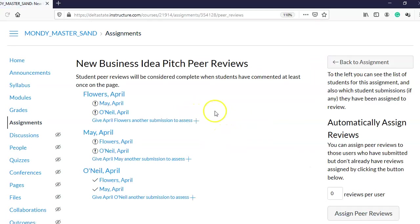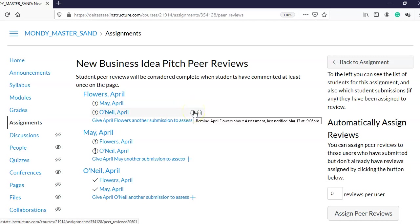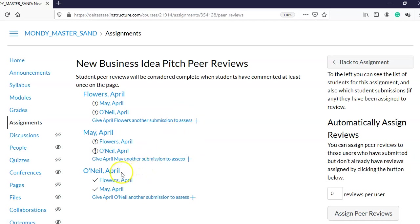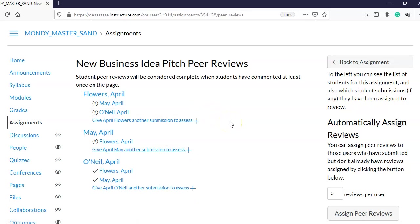Back in Peer Reviews, maybe I notice students only have a day left and April Flowers still hasn't done her reviews. There's a button I can press to send her a reminder that she's running out of time. I can remind her to review April May and April O'Neil so she can complete them. April O'Neil has already completed both her reviews. If I don't want April May to review April O'Neil, I can delete that peer review assignment.